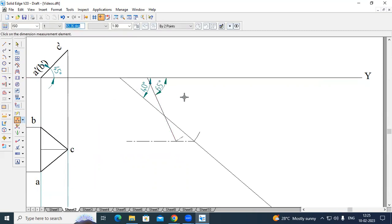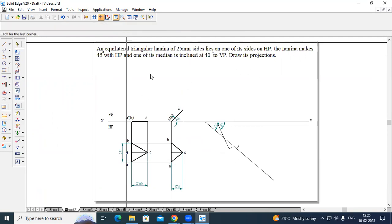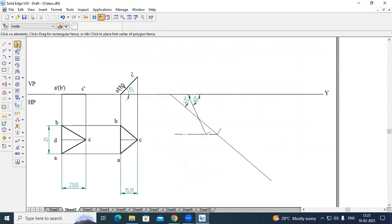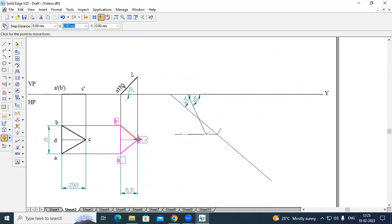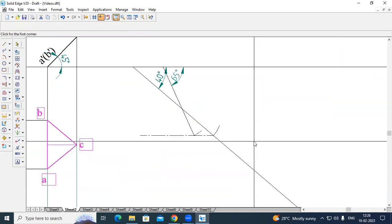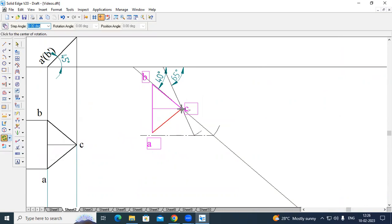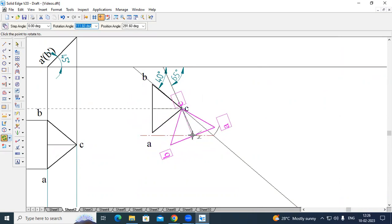Now we have to place the Stage 2 diagram on the top beta angle line. Zoom this area. Go to Select option, select this triangle, then go to Move option, select corner C, switch on the Copy command, and move corner C to the intersection point. Zoom that area. Now go to Rotate option, choose the fixed point as corner C, and place it on the beta angle line.